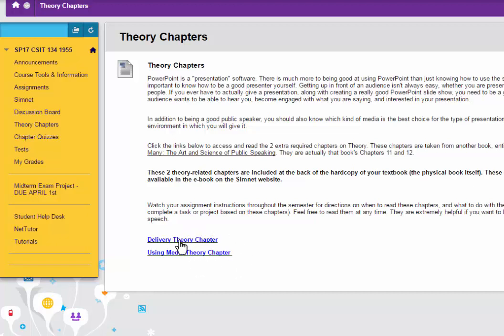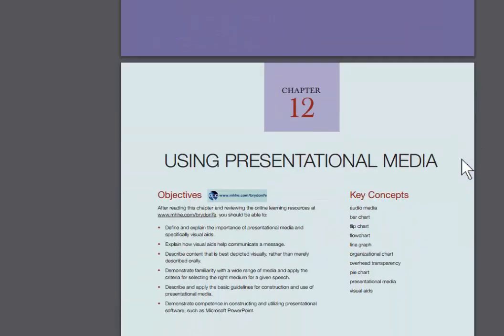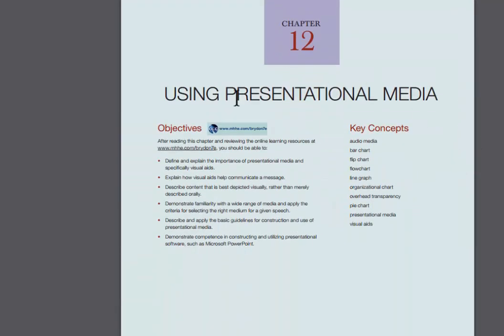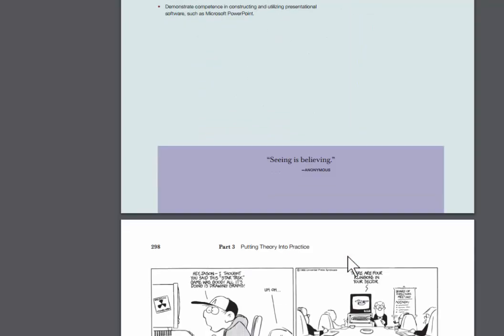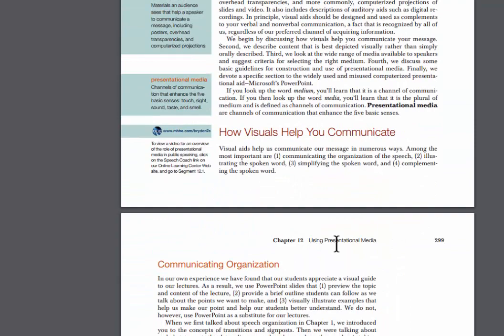When you click into one of these links, a PDF file will appear, and it will start out with a big photograph, and then you can just scroll through and read these chapters. These chapters are taken from a different book outside of your textbook. They are additional information you need to have for this class.